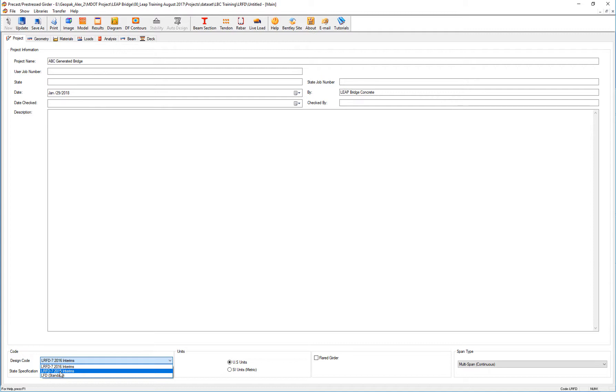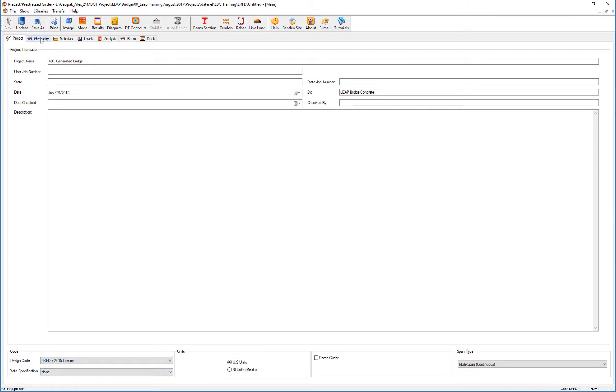If we have a project that has already been started using this version of the code, certainly I can go and proceed doing the design with that version.